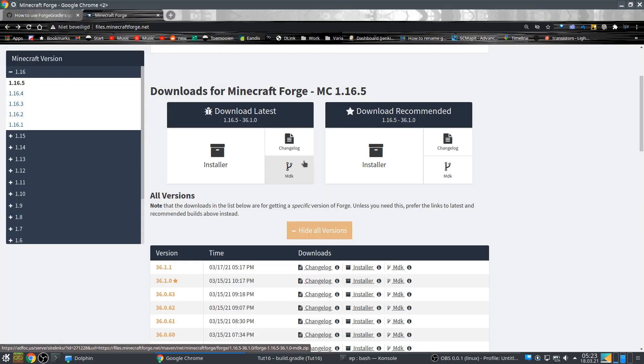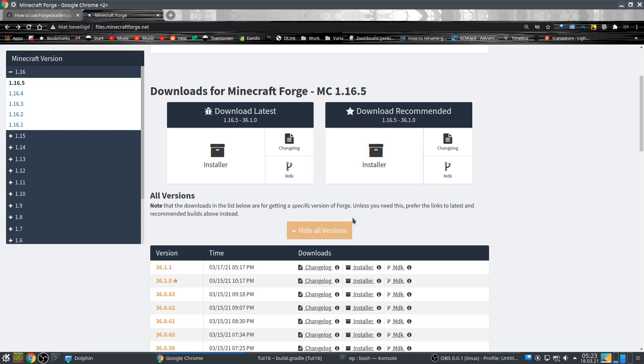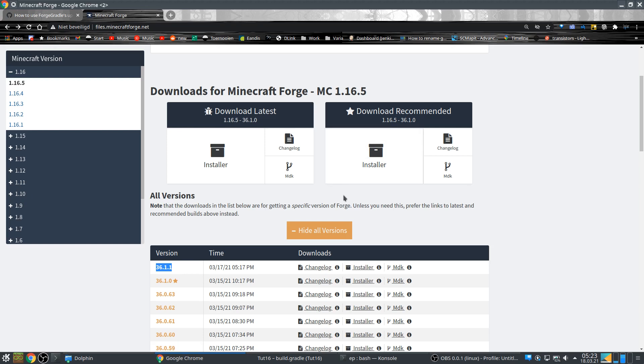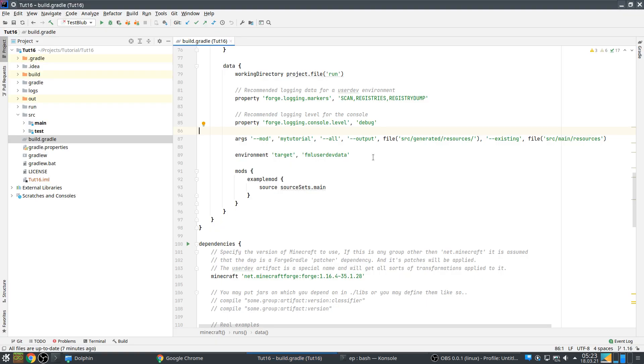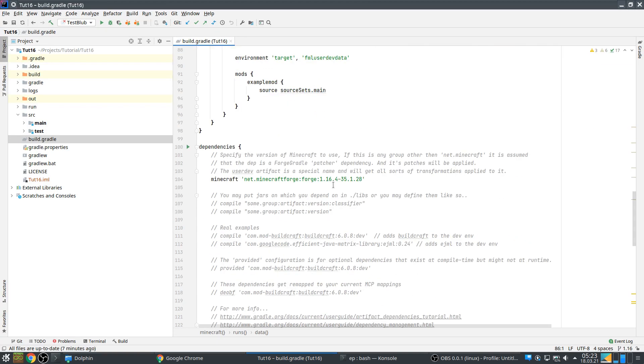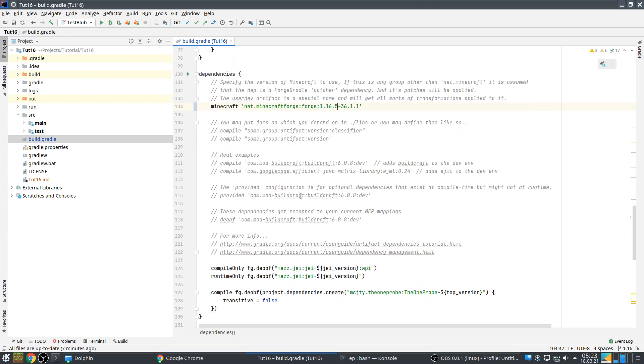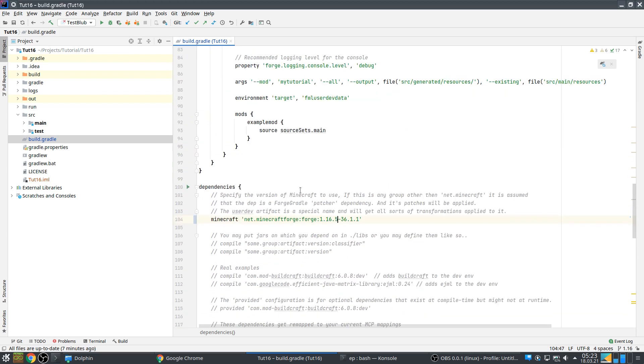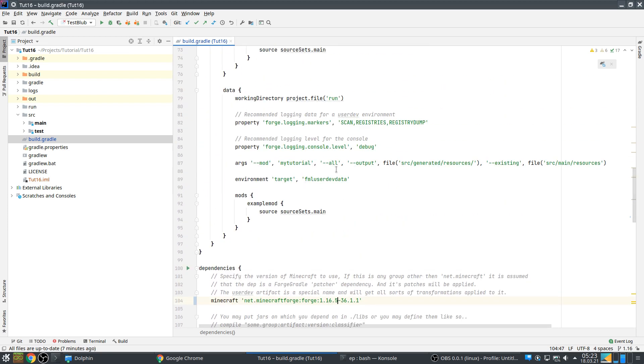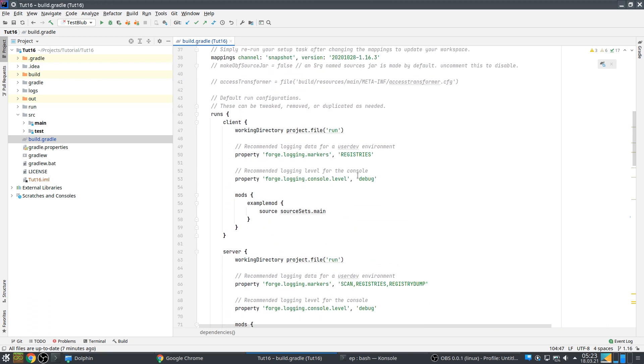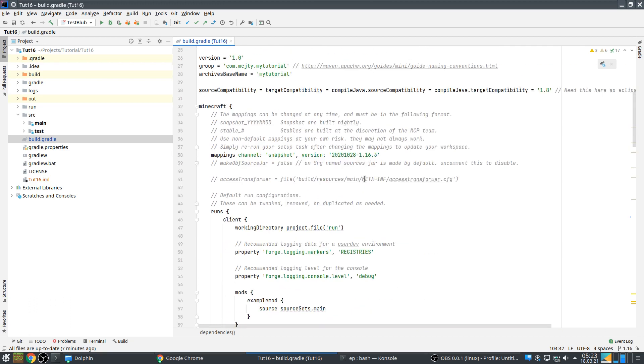To start with we are going to update to the latest version of Forge which is 1.16.5-36.1.0. So let's copy that version and put that here. And this has to be updated like this. The mappings are at this moment, yeah we will keep those for now. You can only change them after doing some task which I'll show in a moment.